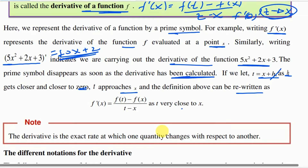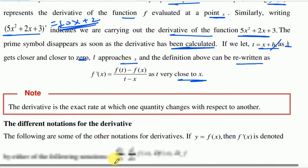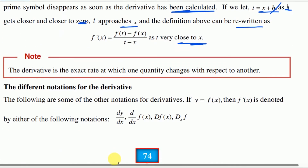As t gets very close to x — from the right and also from the left — as a result, the derivative is the exact rate. The derivative is the exact rate at which one quantity changes with respect to the other.